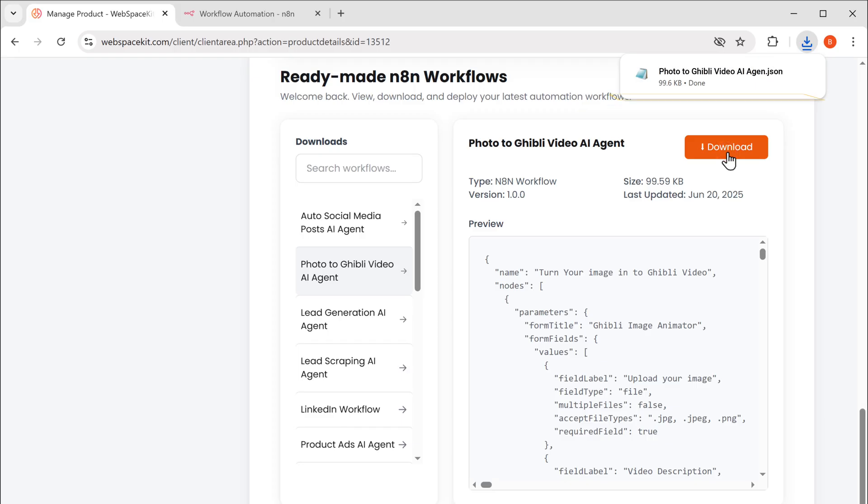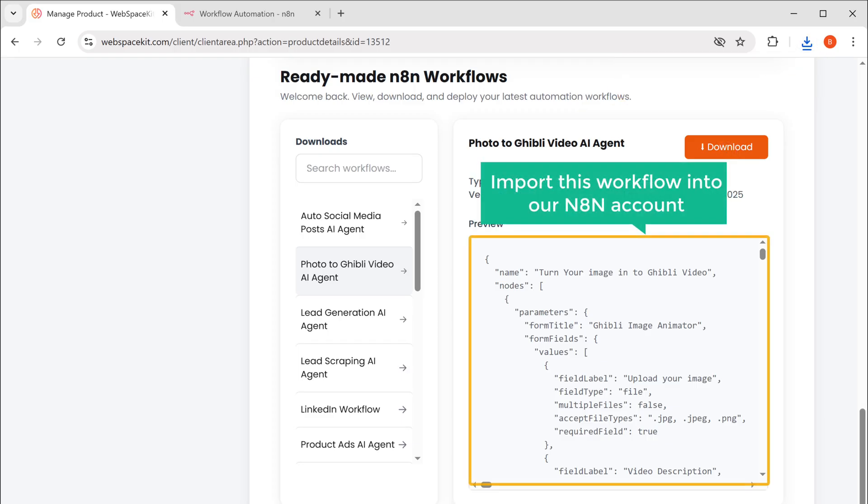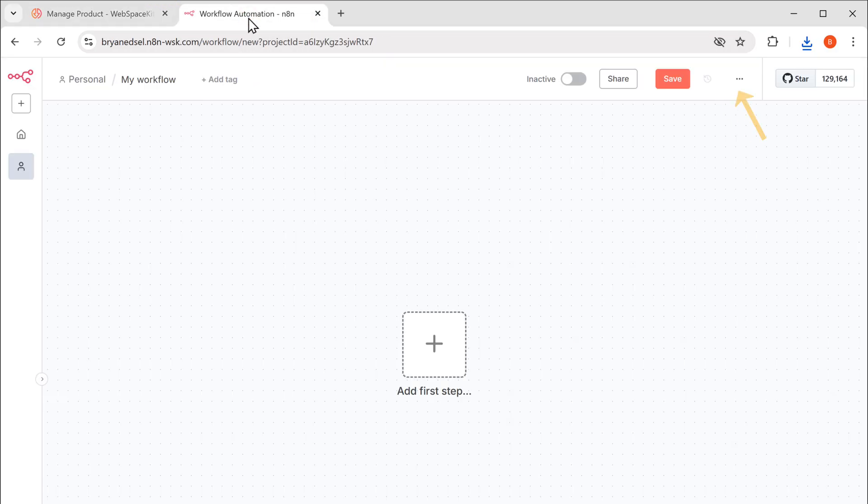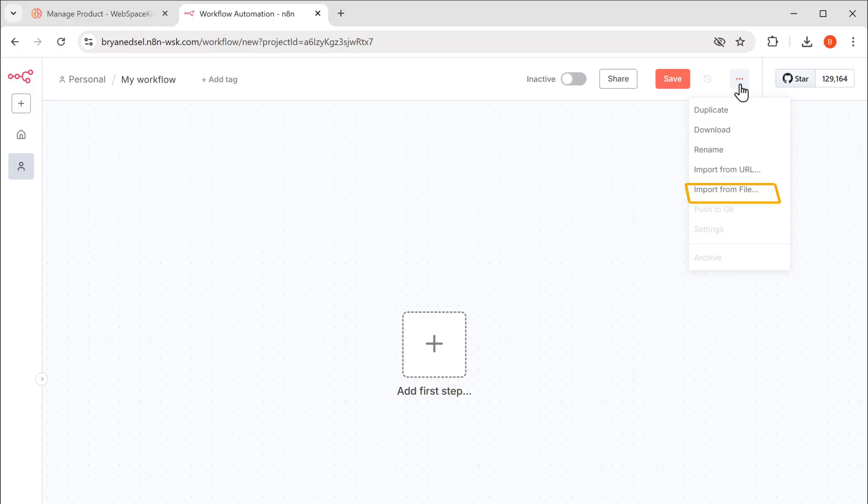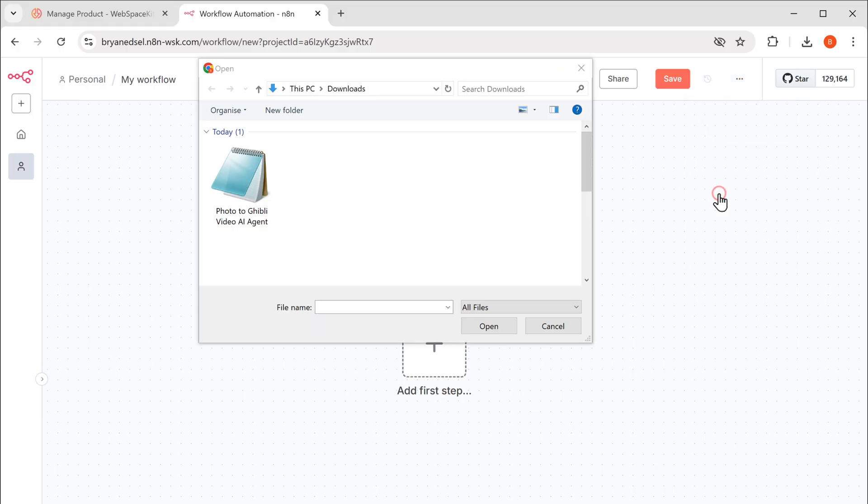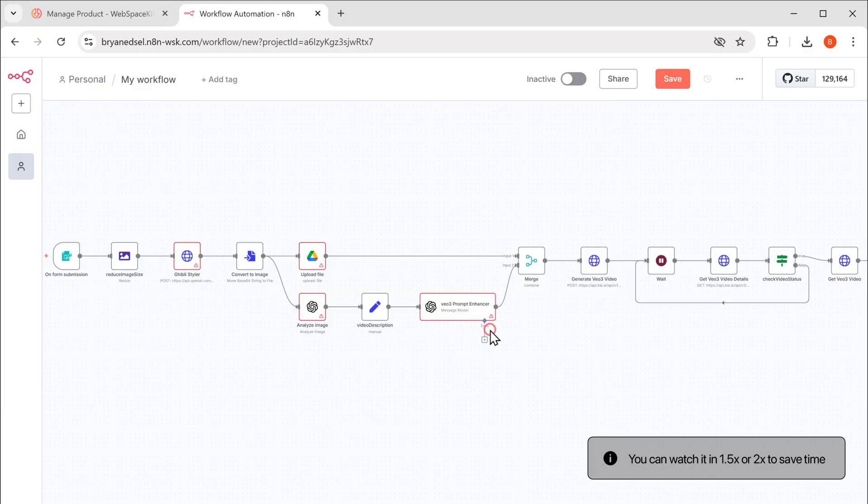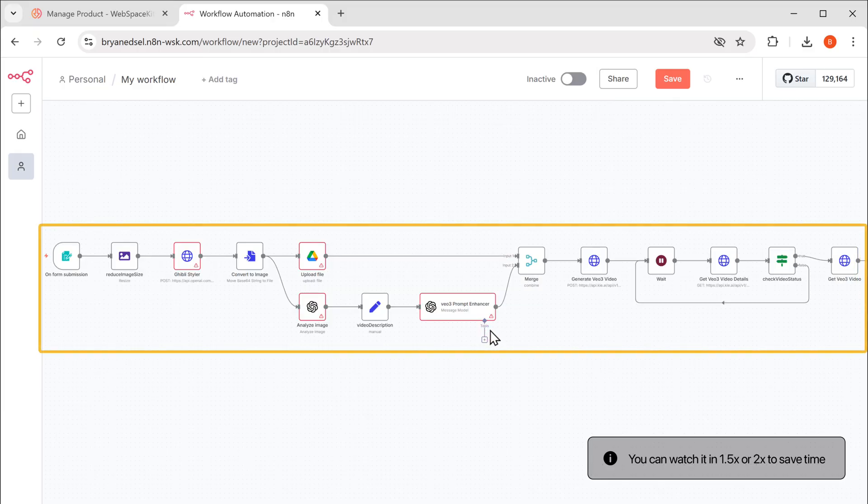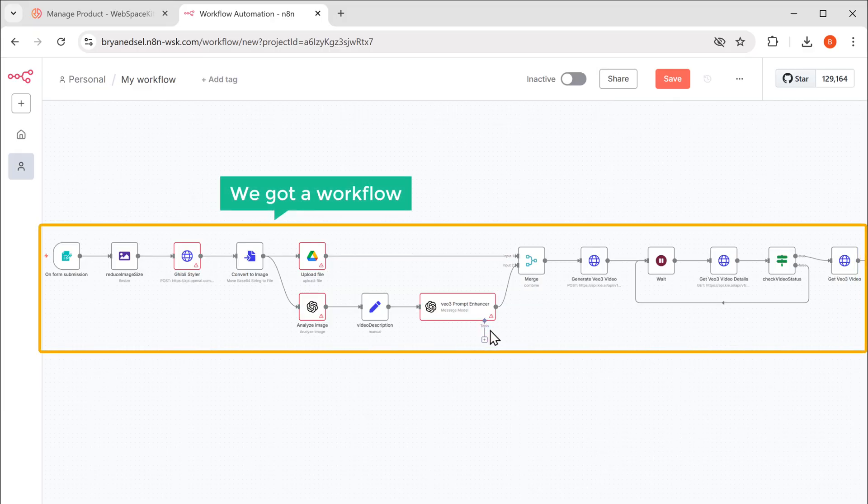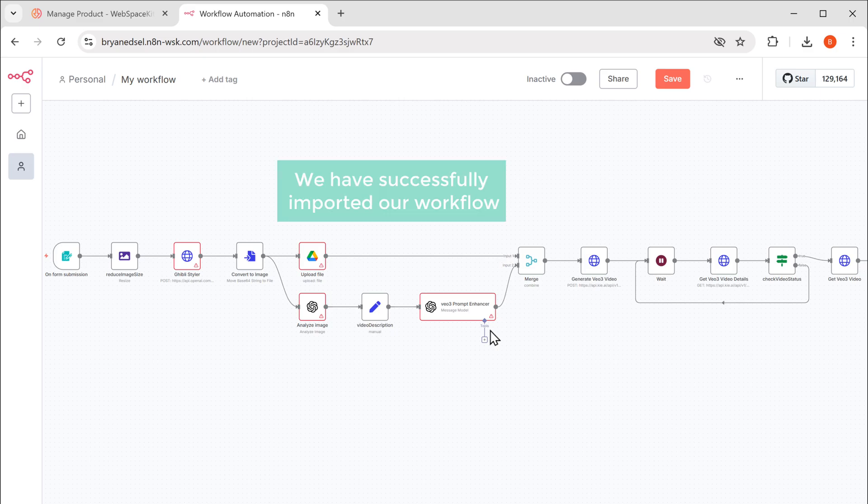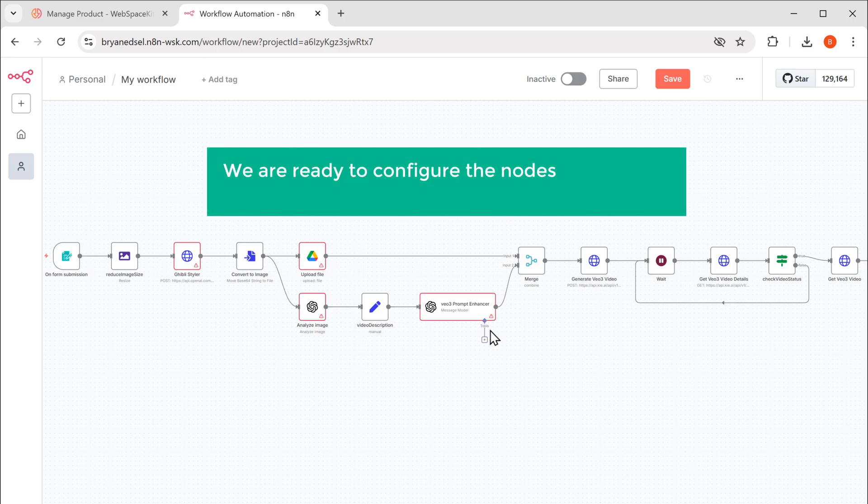Perfect. The template has been downloaded to our computer and now we need to import this workflow into our N8N account. So let's go back to N8N, then click here, select import from file, upload the workflow file you just downloaded. And as you can see here, we've got our workflow. All right, we have successfully imported our workflow and now we are ready to configure the nodes and connect the required API services to our workflow.